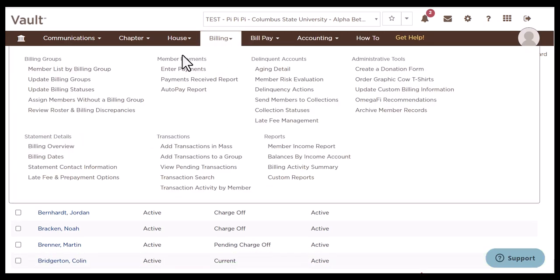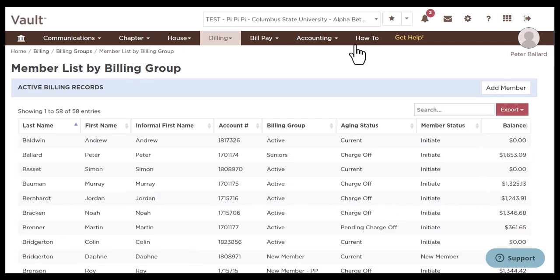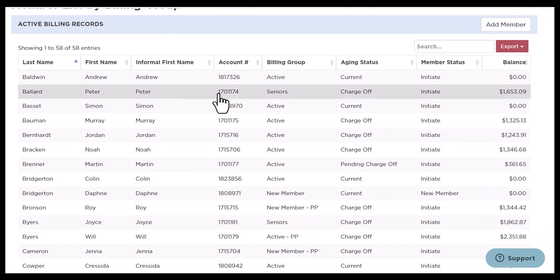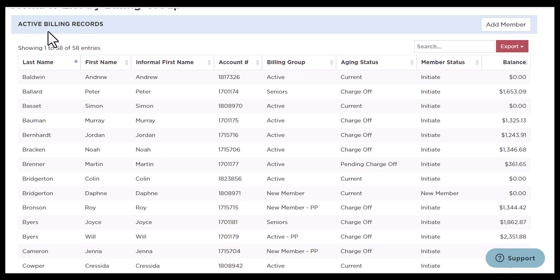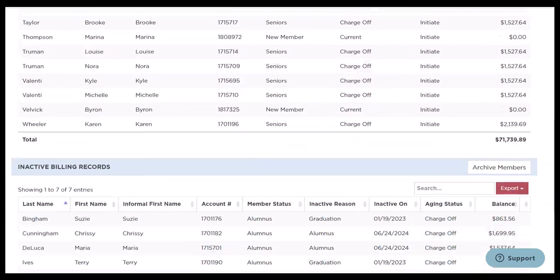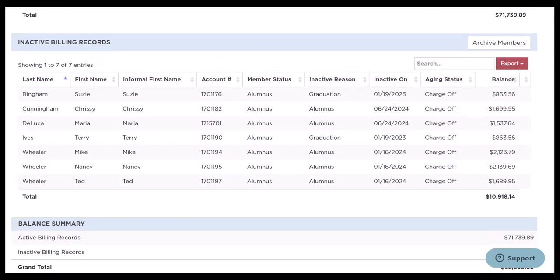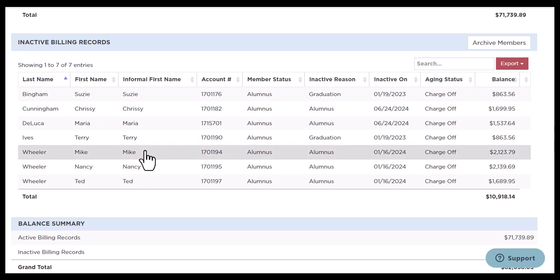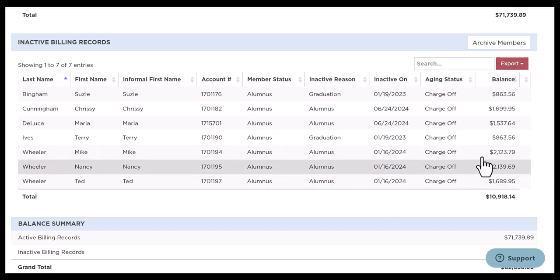Going back to the billing tab, we're now going to click member list by billing group to review your members' balances. You can see all of your members are listed — at the top it's going to be active billing records, and at the bottom we'll see inactive billing records. What you're going to want to do is confirm that these balances are correct, or reach out to your members and let them know you're reviewing balances. The ones I really recommend going through are these inactive billing records, as some members may have pretty high balances.